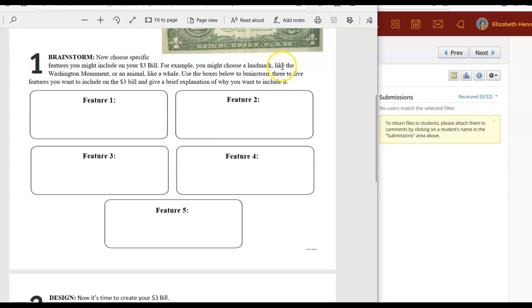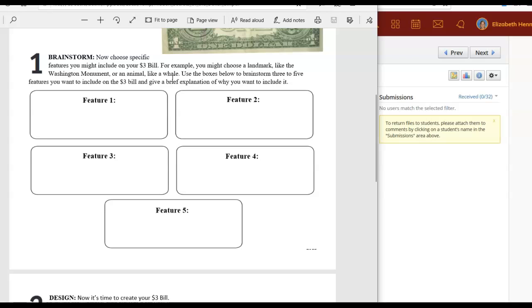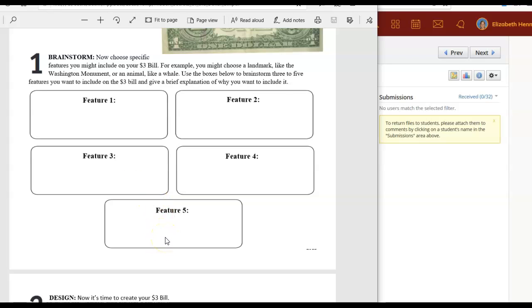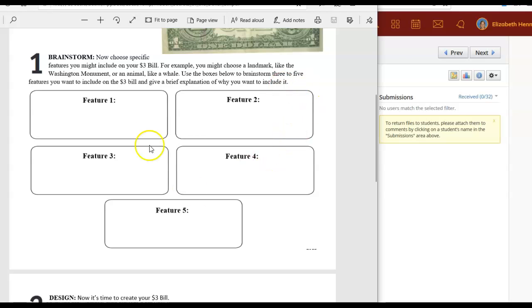You might think about a landmark that you're really interested in. We studied and did some research on the national parks. Maybe you could use one of those landmarks or maybe you have a favorite animal that you want to make part of your three dollar bill. Whatever it is that you want to put on your three dollar bill make sure that it's symbolic of some idea and then give a brief explanation. Explain why you want to include it on your three dollar bill.